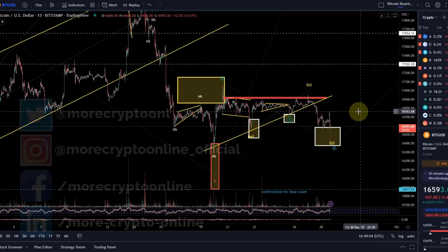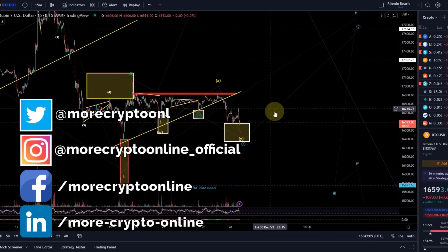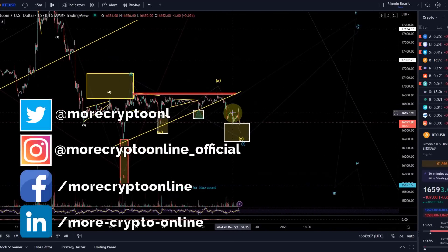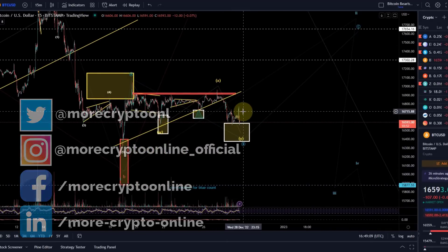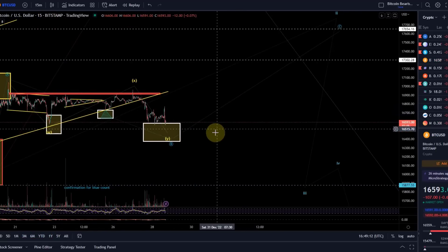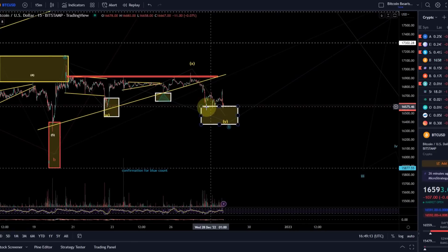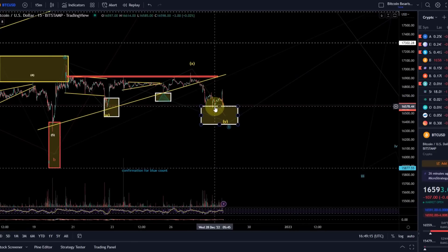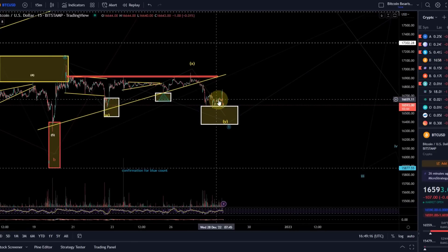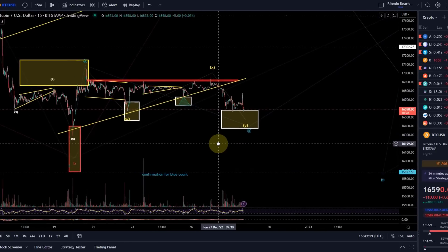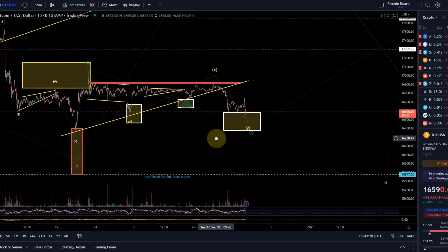Hello and welcome to the Bitcoin update video. Bitcoin saw a little bit of volatility around the opening of the US stock market, but it wasn't a reliable move up — it was only in three waves, so there was no reason to get super excited.